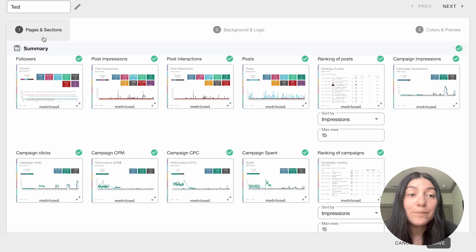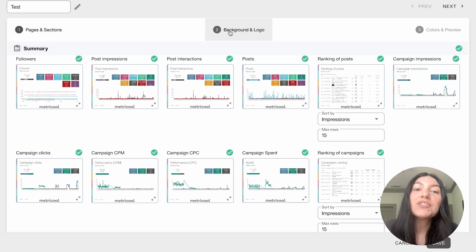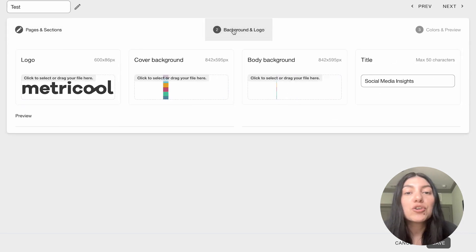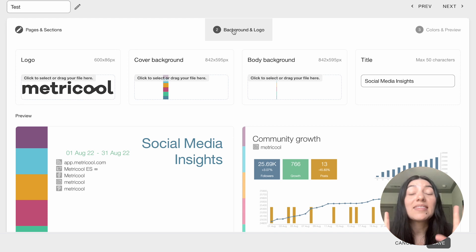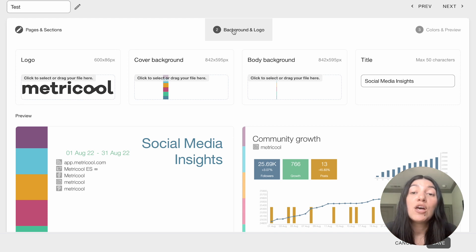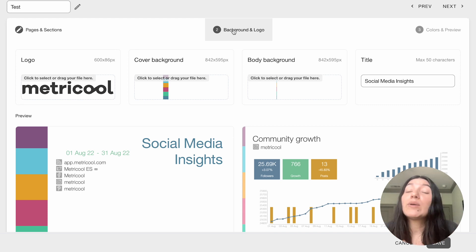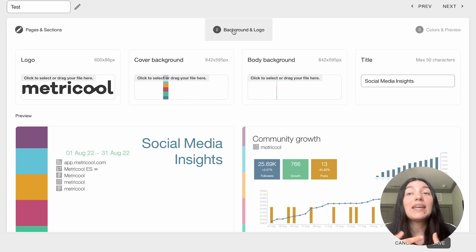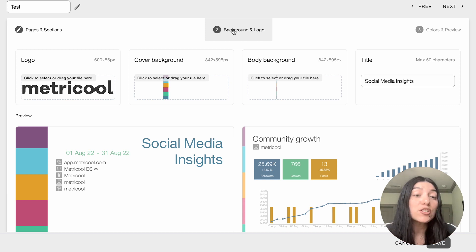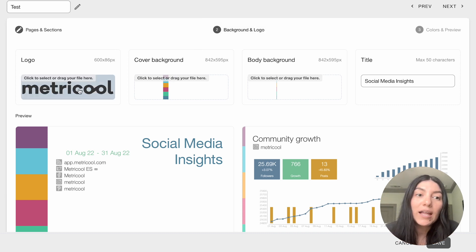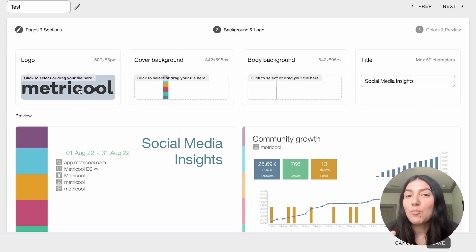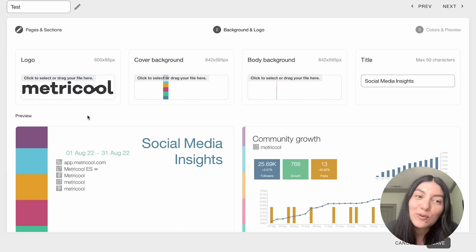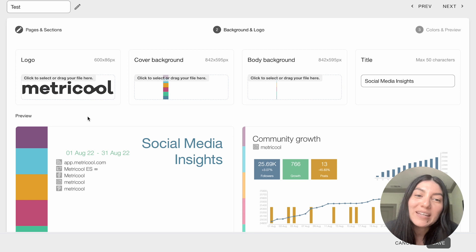So once you're happy with that you're done with pages and sections you can go to background and logo. So this is where you can take that customization a further step. So you can add in your own logo. You can add in your business logo. Again if you have clients because you're a freelancer you can add in your client's logo so that it's fully customized to them and looks more professional. So of course we have our Metricool logo imported in.